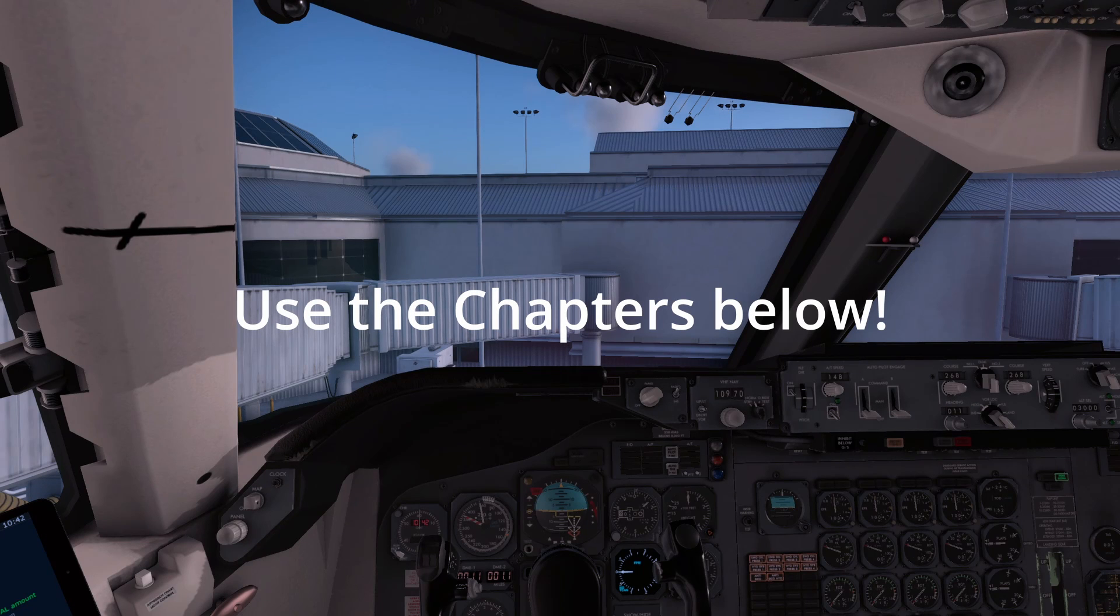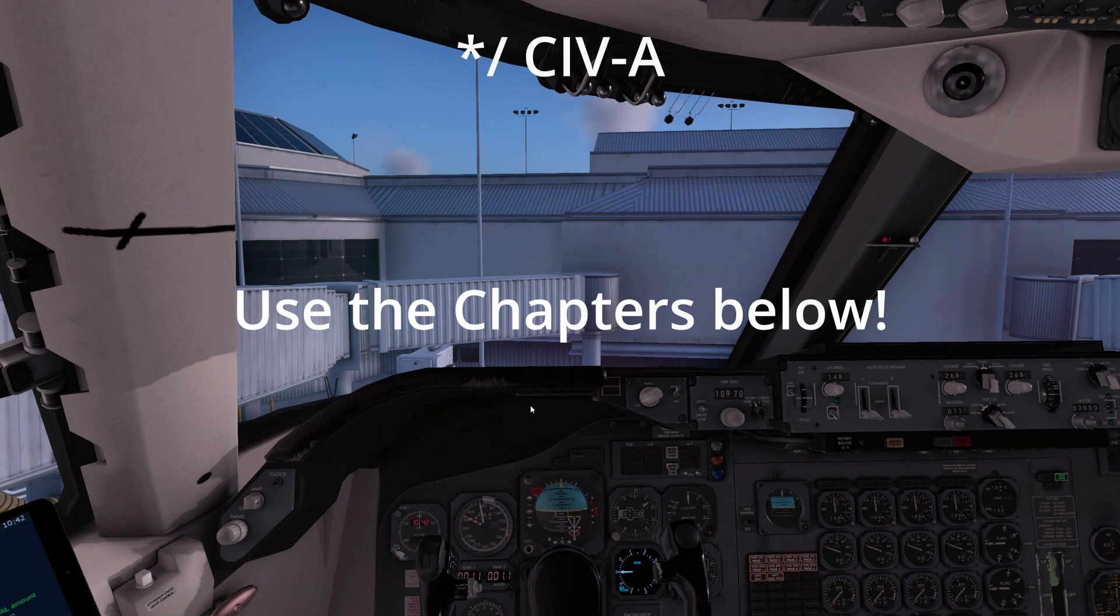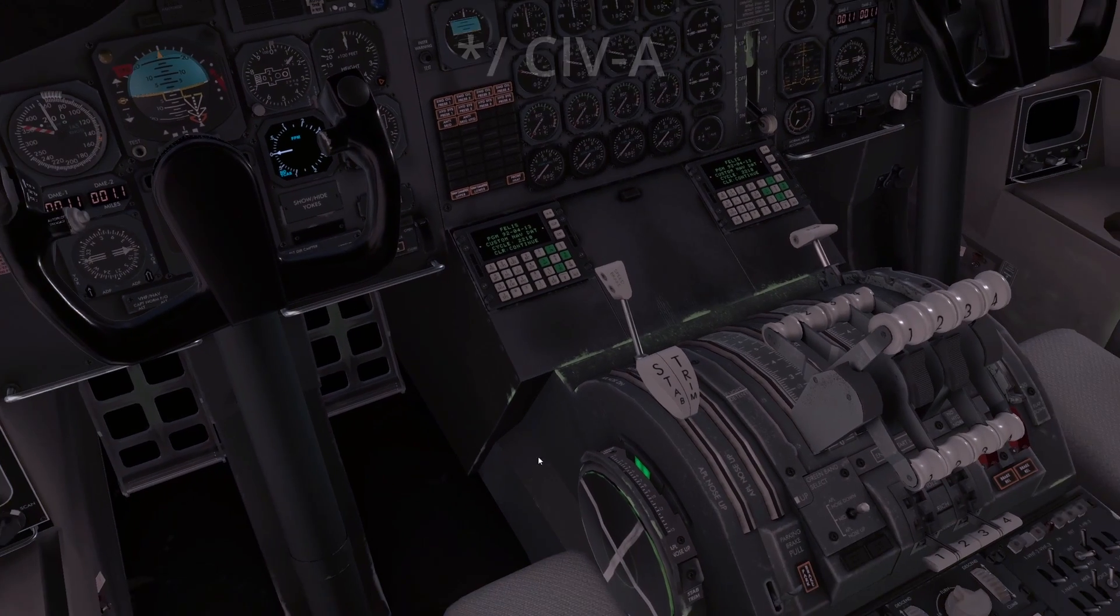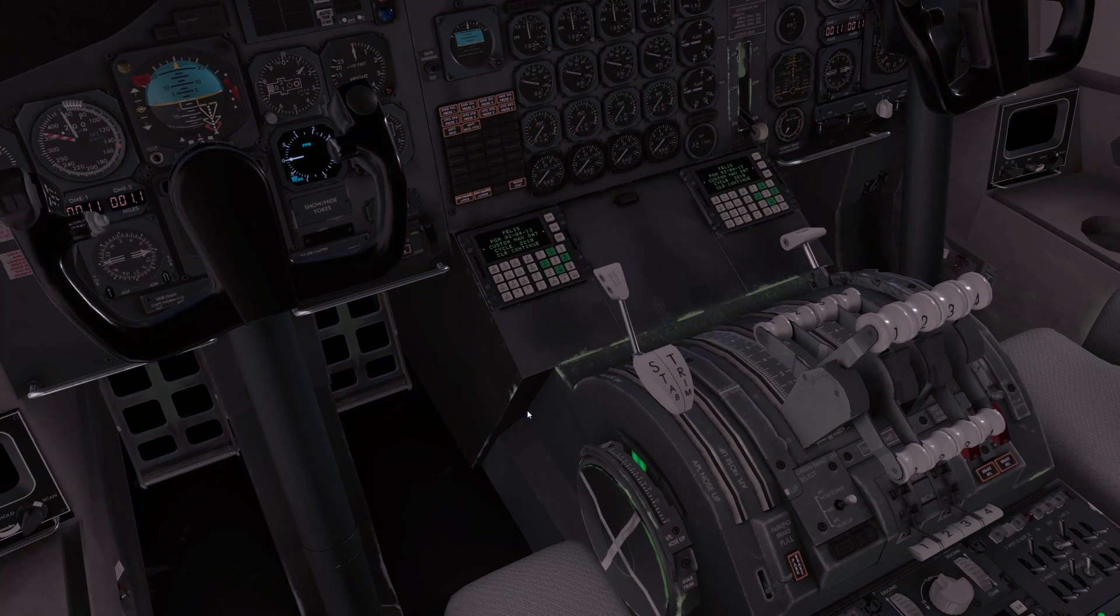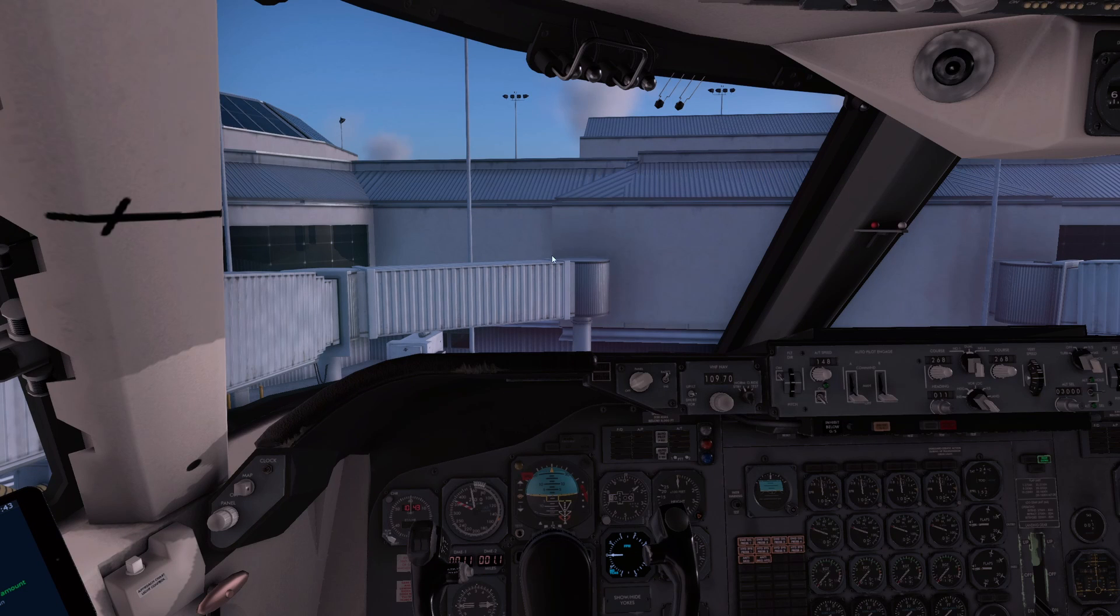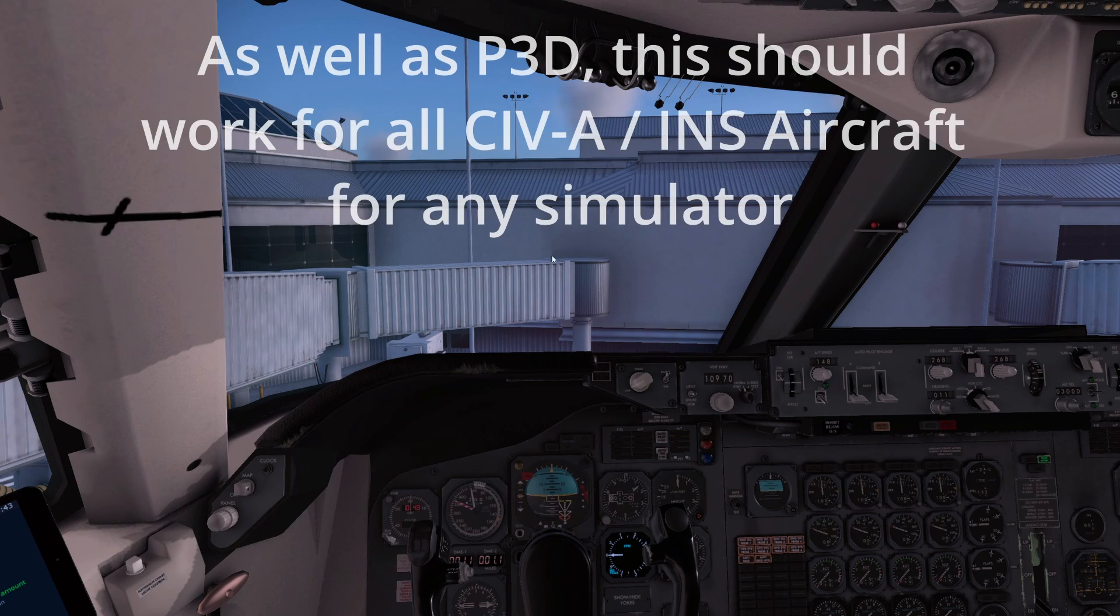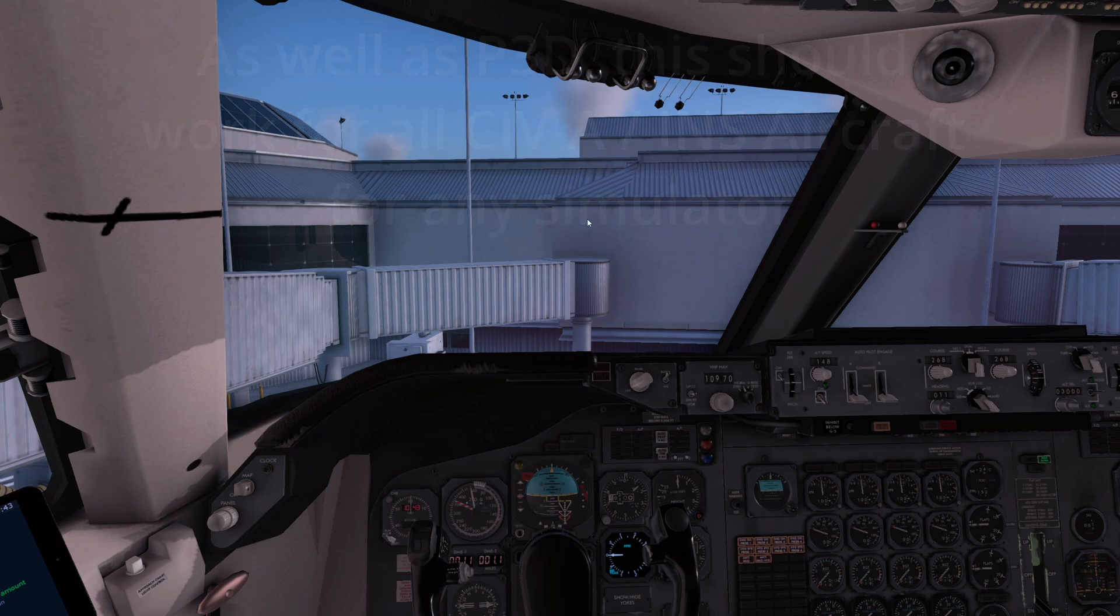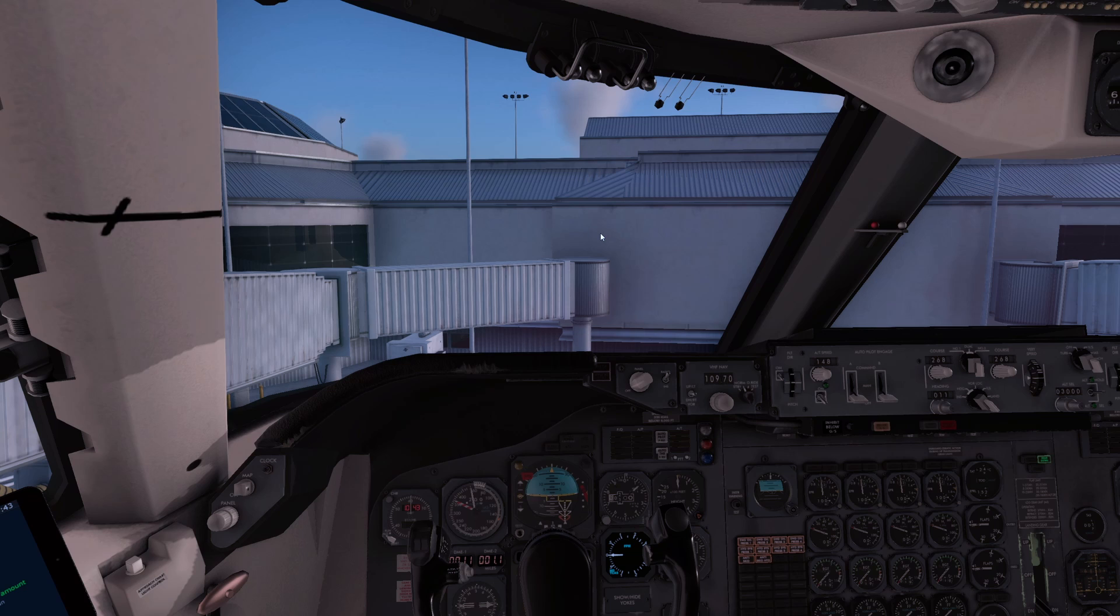Hello everyone and welcome back to another video. Today we're just going to do a video on the INS. We are here in the Felis 747. This tutorial should apply to all aircraft that have the INS simulated in Microsoft Flight Simulator as well.